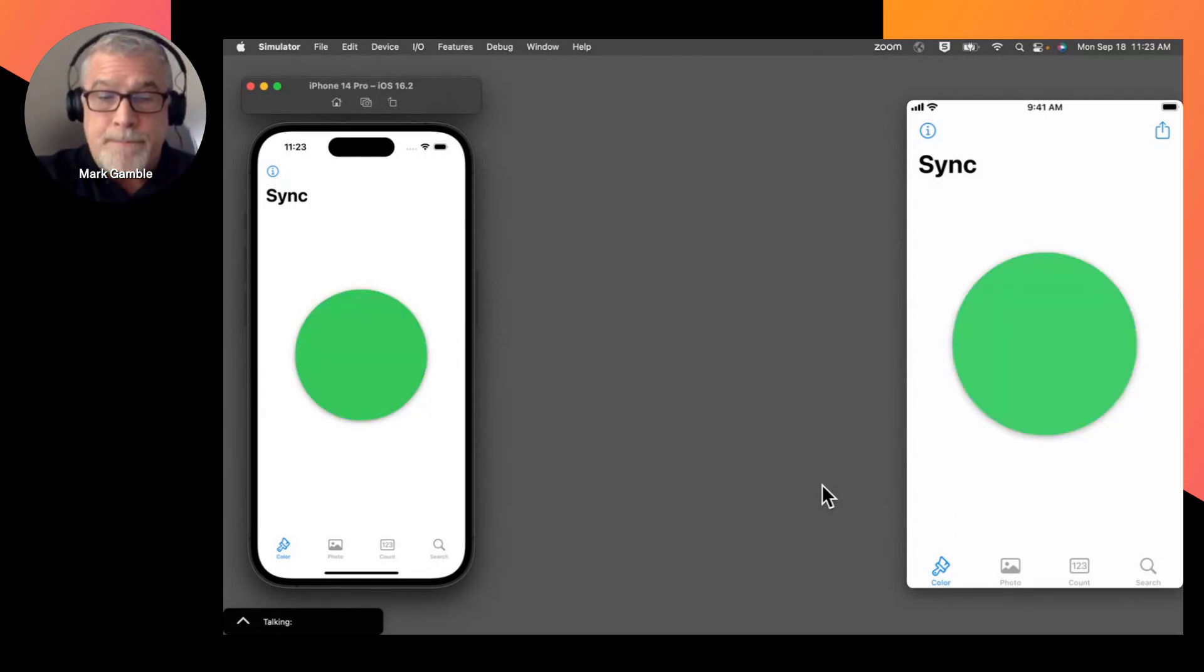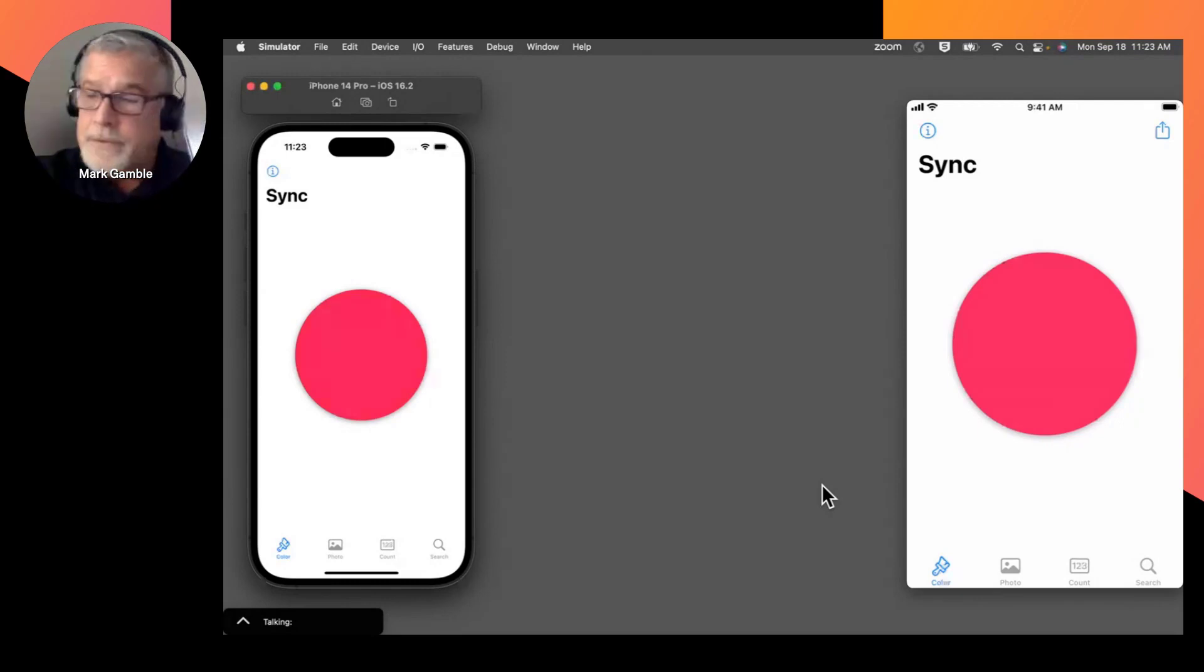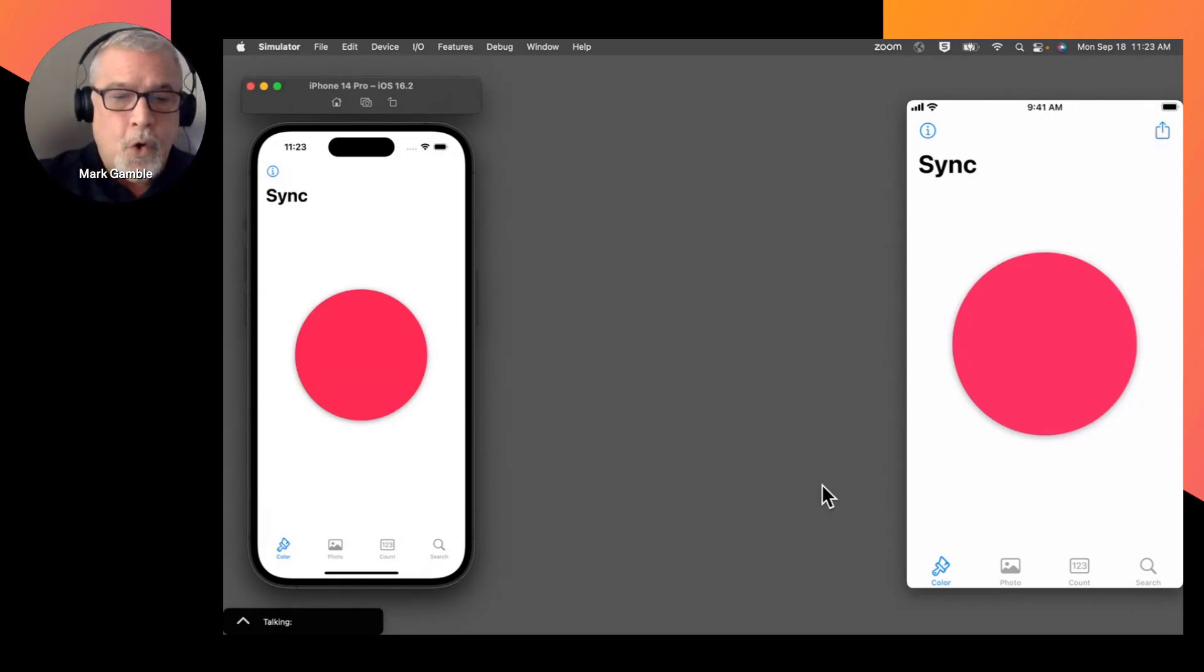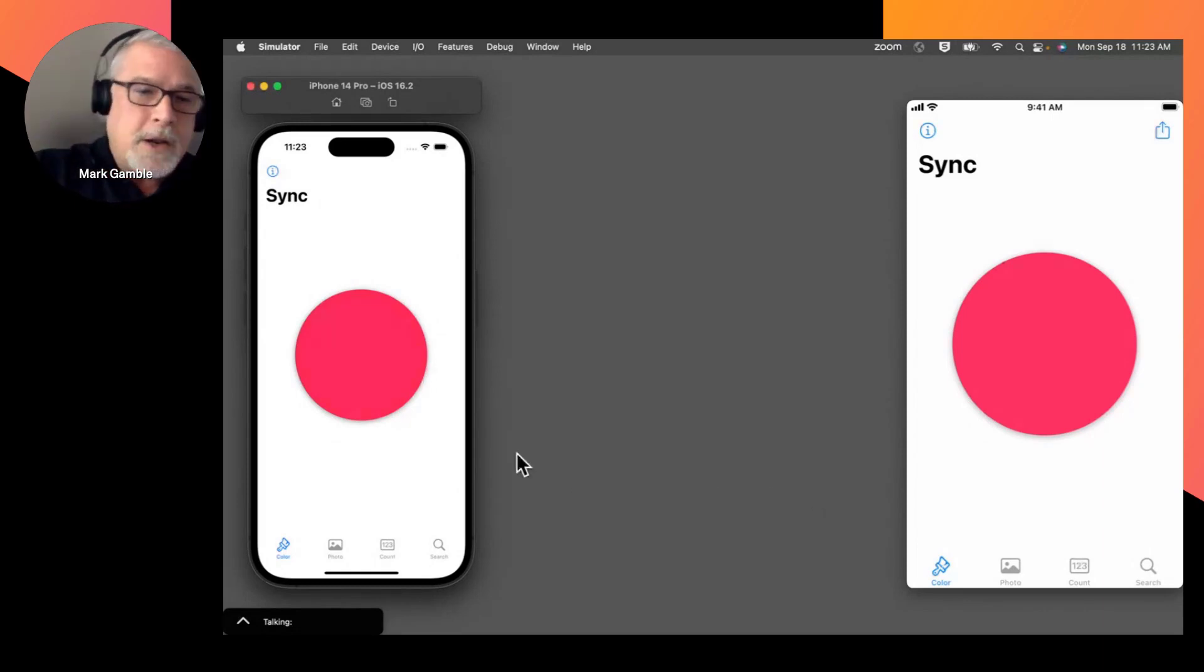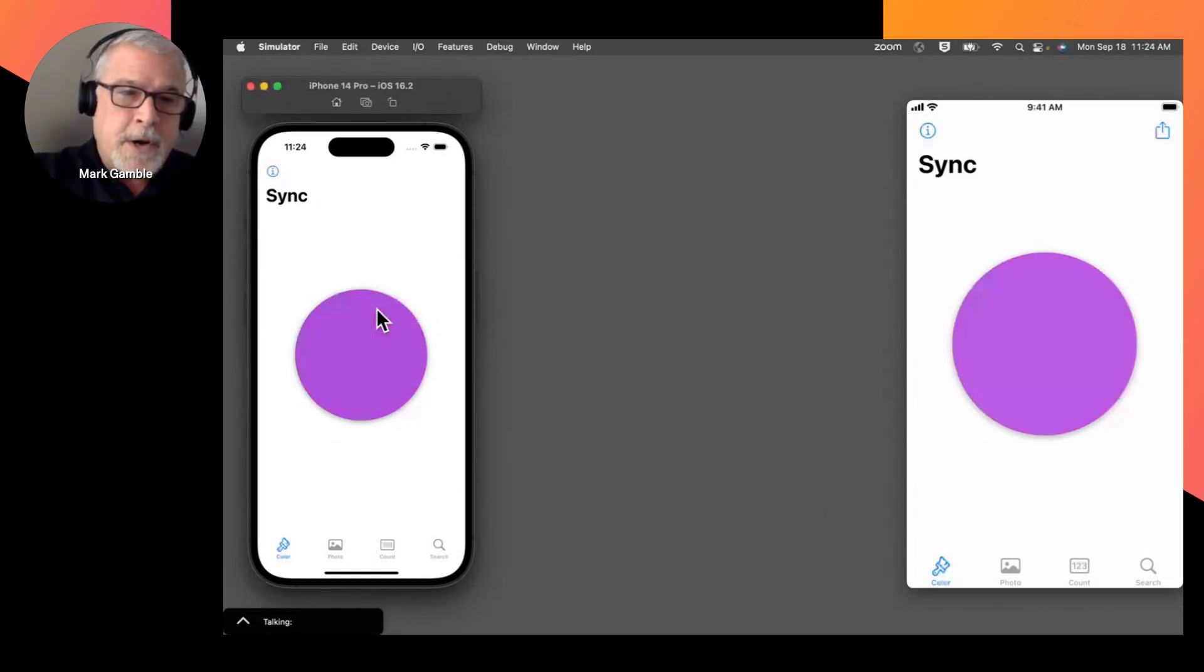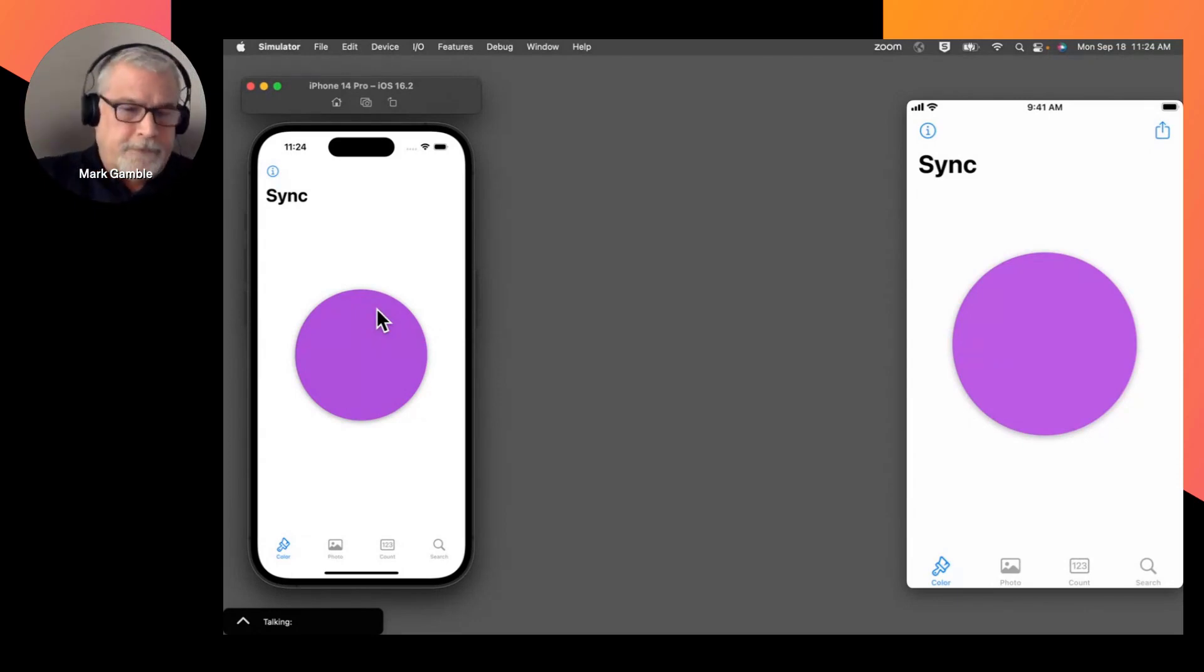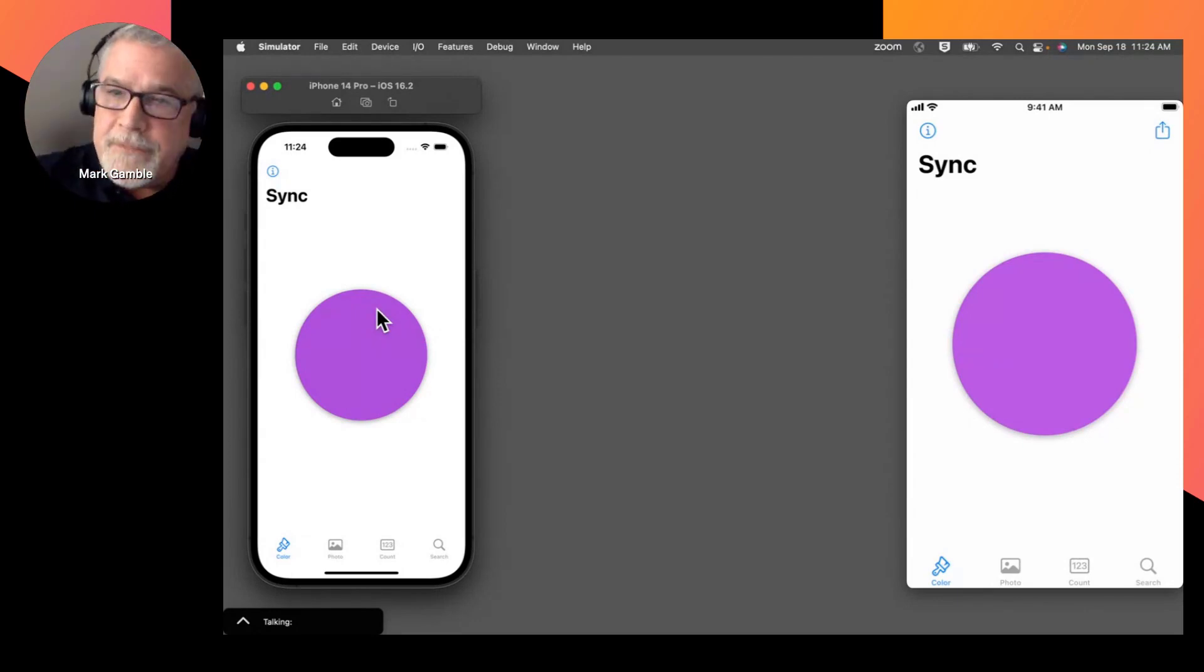So when I tap my iPhone to sync, the sync is synchronizing that color over to the simulator. And conversely, when I tap on the simulator here, I'm synchronizing back the other direction. So this is demonstrating the ability to sync via peer-to-peer.